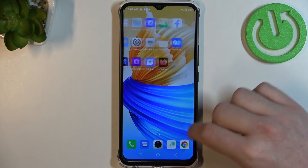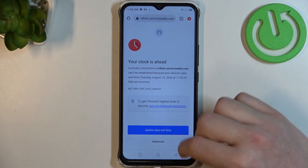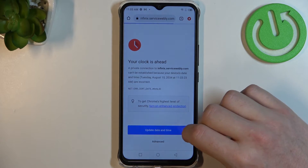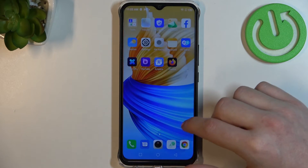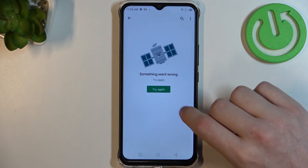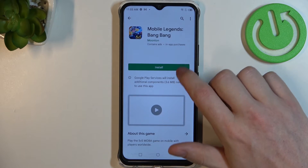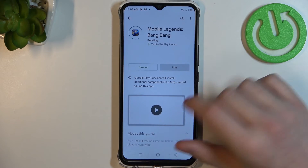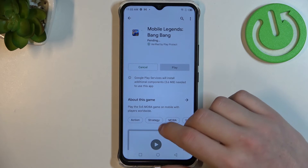Now if we try to open any website again it should work perfectly. The same goes with Google Play Store — if we try again and install this game, it should install.